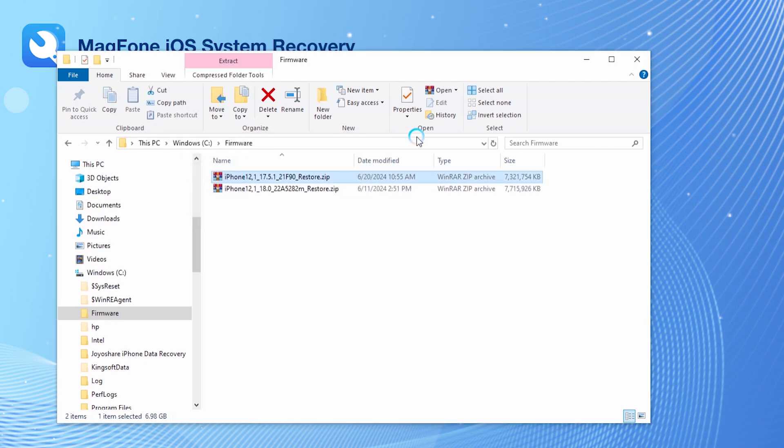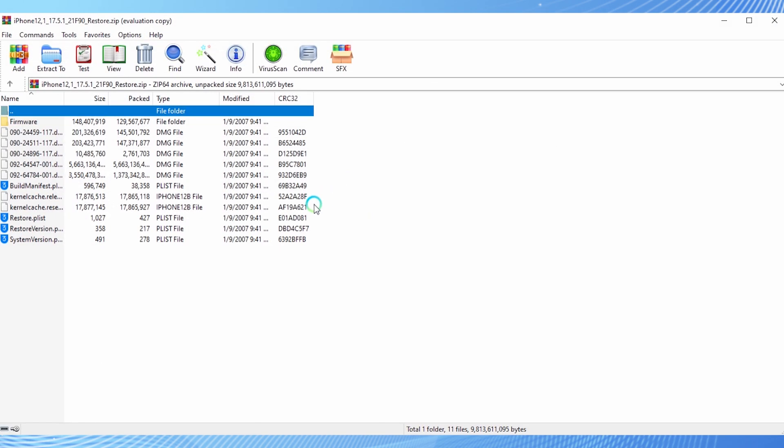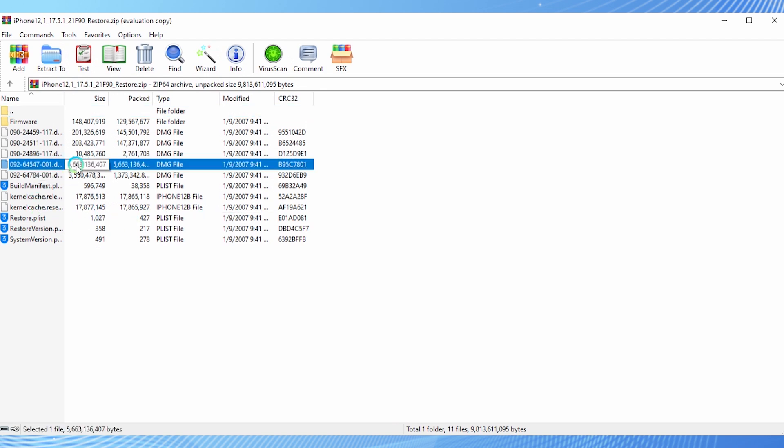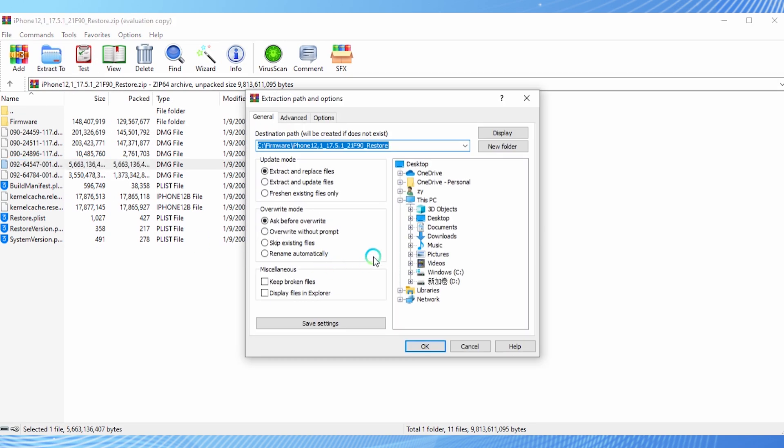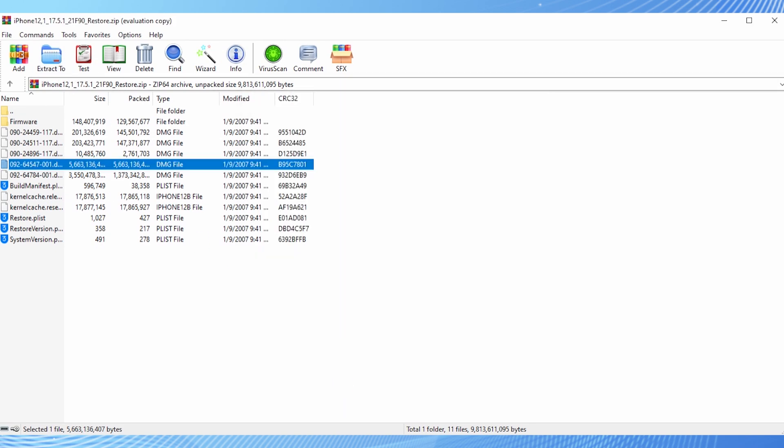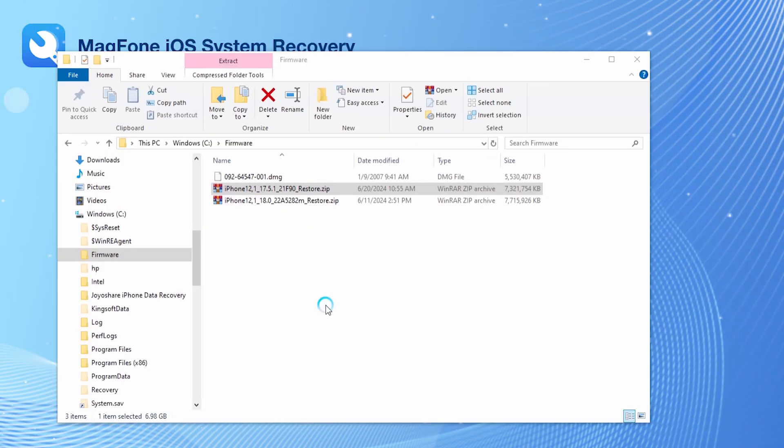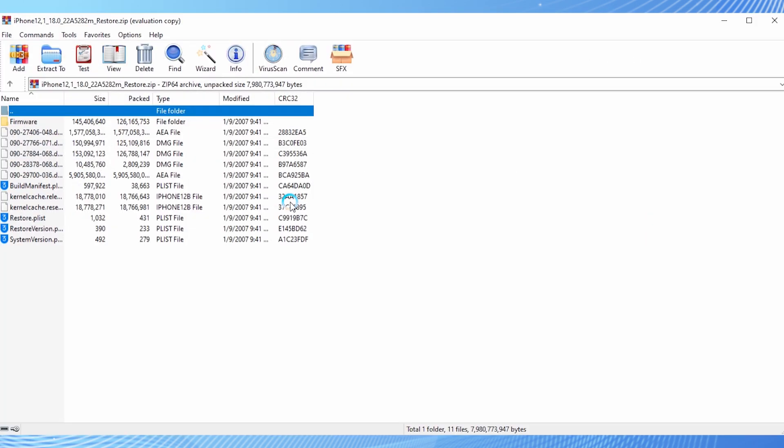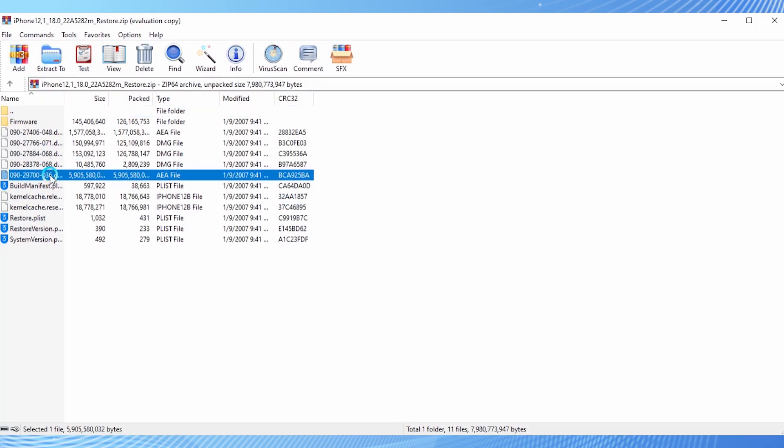Use a decompression tool to extract the main firmware from the iOS 17 package. It's the largest file in the directory. Then, use the decompression tool to open the iOS 18 package, find its main firmware, and copy its file name.